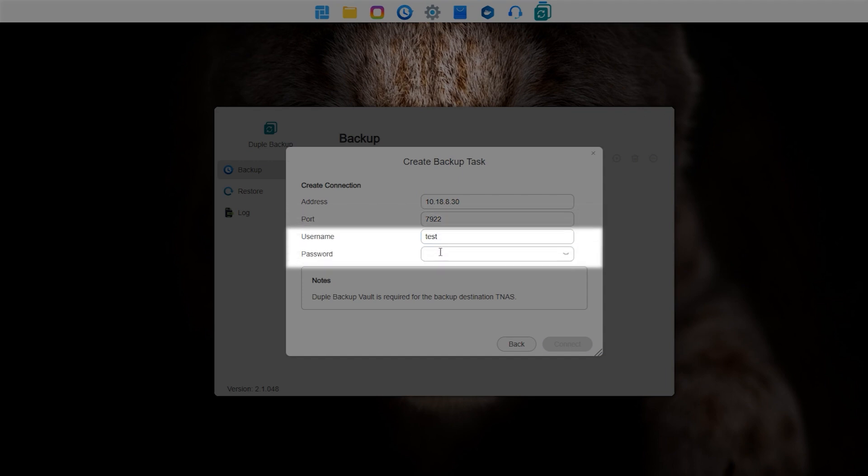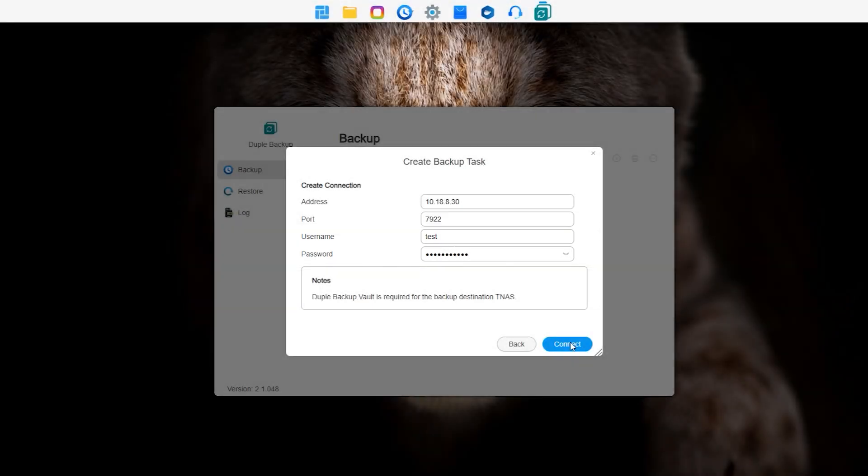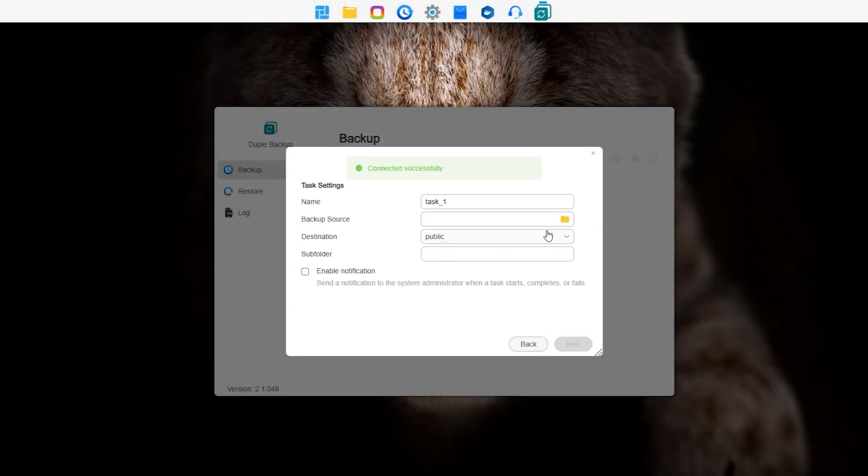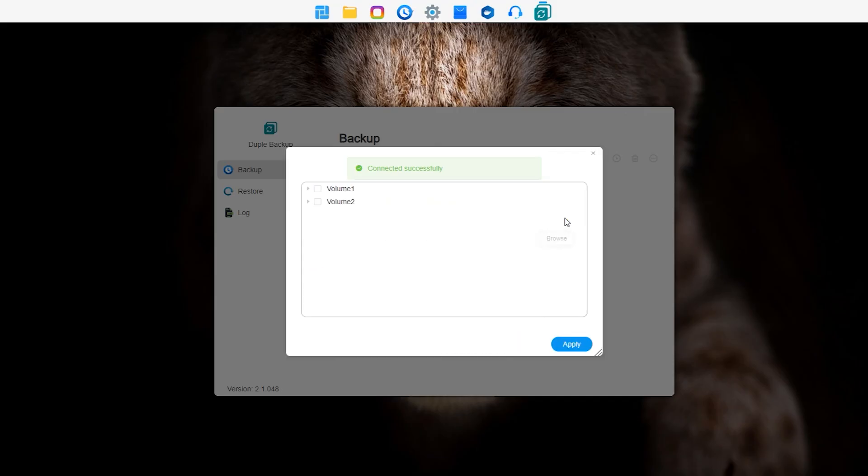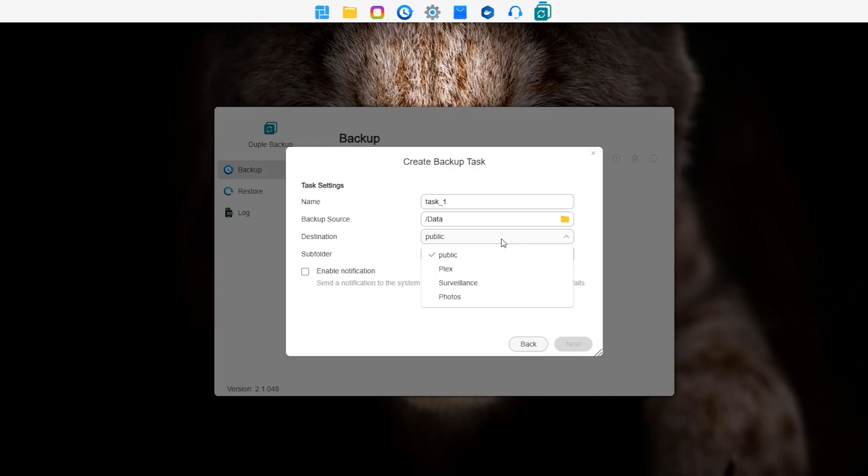Enter the login credentials for the TNAS, then configure the detailed information for the backup task.